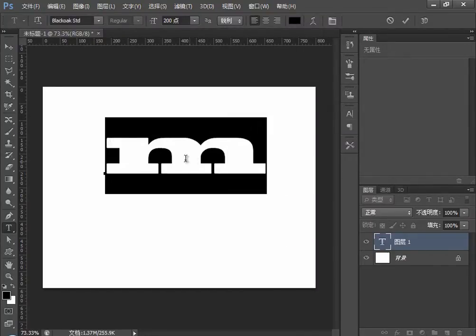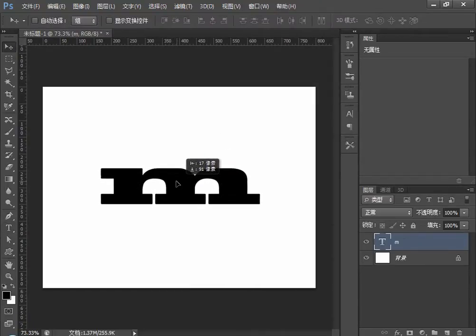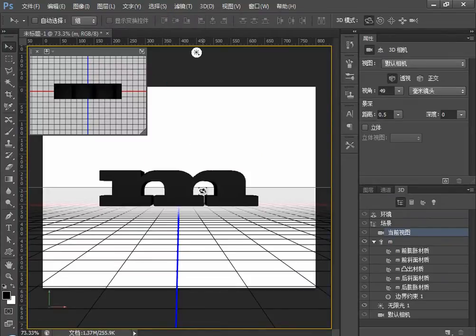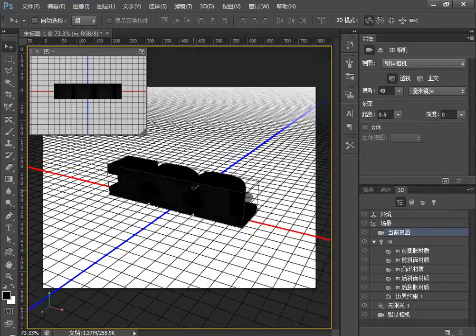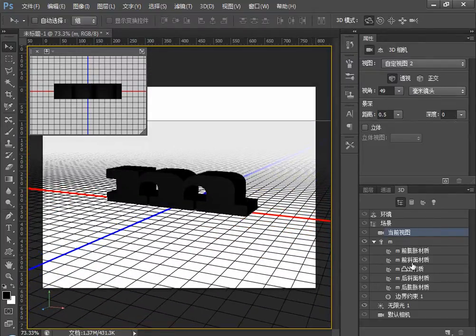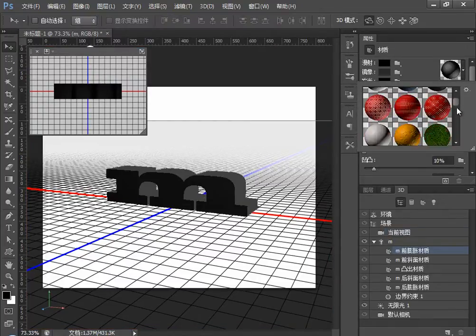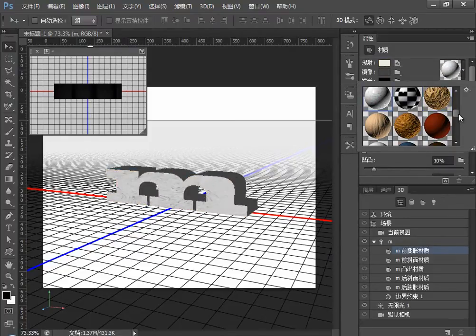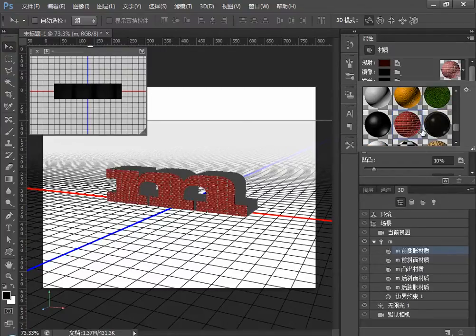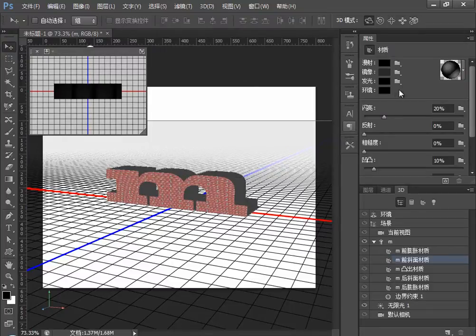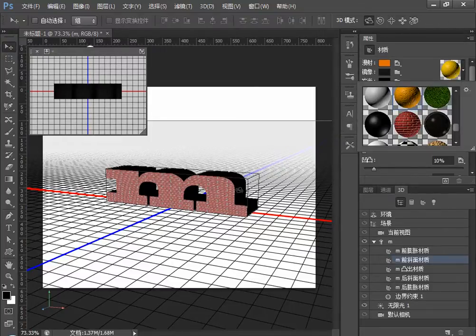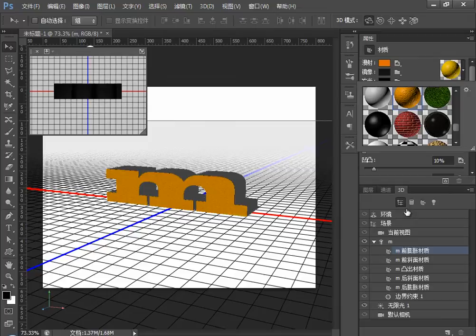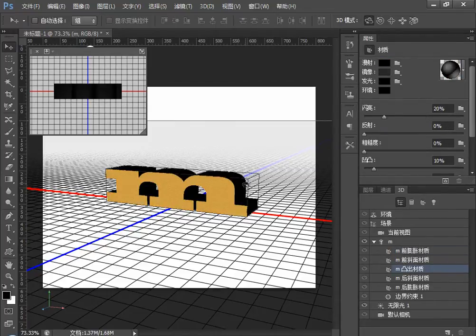这个字母稍微变粗一点，改变以后字就不一样了。执行文字图层突出为3D，对3D图像进行旋转，大家看到，它是一个三维图像。双击前膨胀材质，添加一个材质，选择红砖墙。然后前斜面的材质，以及突出的材质黑色部分，分别进行更换。